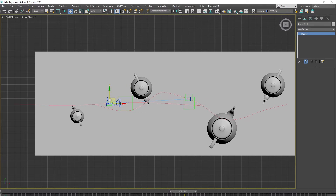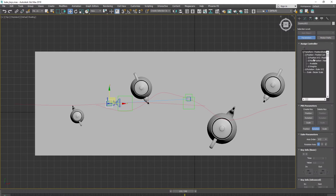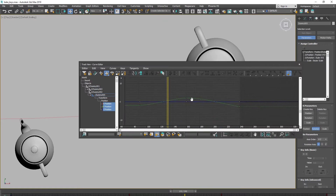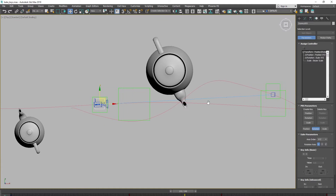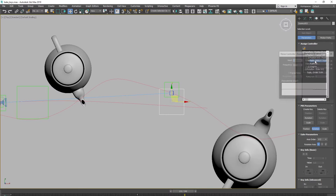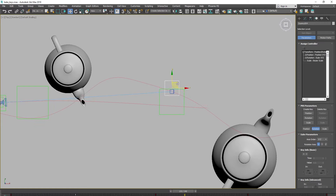You can see the structure of the helpers: this is the main dummy, and this one is for the camera. It has a controller for the position to give some noise shaking, and this small dummy has animation keys to go a little bit left and right.